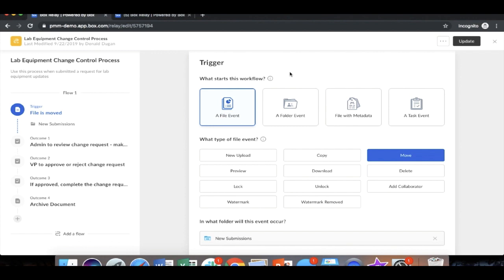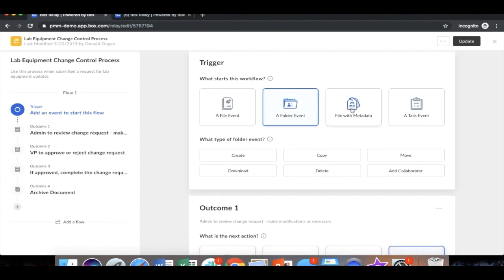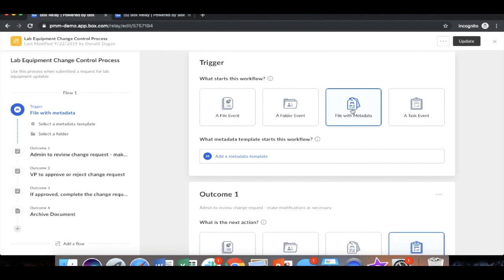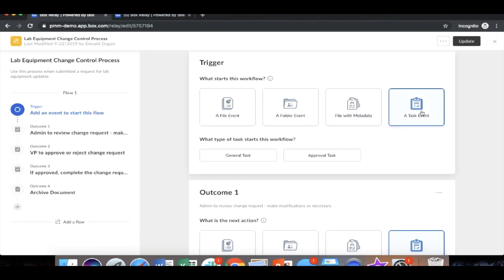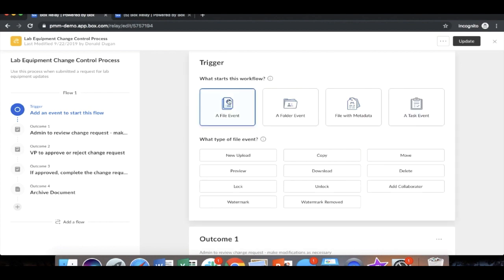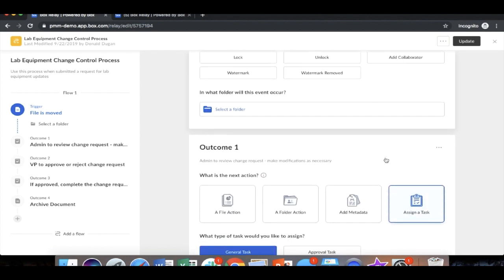Now again, you have many events which can trigger a workflow to start, and there is no right or wrong way. You can choose from file events, we have about 10 of them, folder events, metadata field events. Let's say if an invoice was over a million dollars, you wanted that routed to the VP. If it was under a million dollars, you might want that routed to maybe a director. You have the ability to then create a task event. In this case, based on the process we have, we know that when the file is moved into the new submission process, that is what we want to trigger.